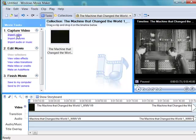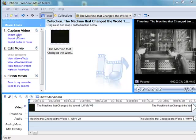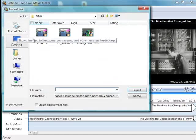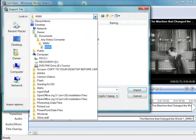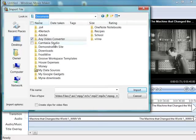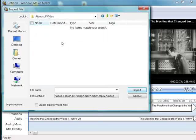Now I want to go and import another clip that I downloaded from the web. And this is in another folder, so I have to go there. And I see no items match my search.